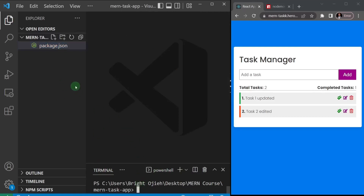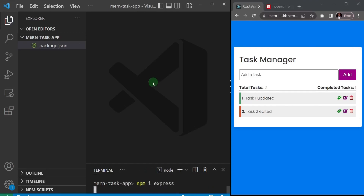Now that I have package.json, I can install the things we need. I'm going to install Express first, because Express is the framework we need to create our back end. So I'll type 'npm install express' and hit enter. Give it a couple of seconds — it should take just a few seconds to install.